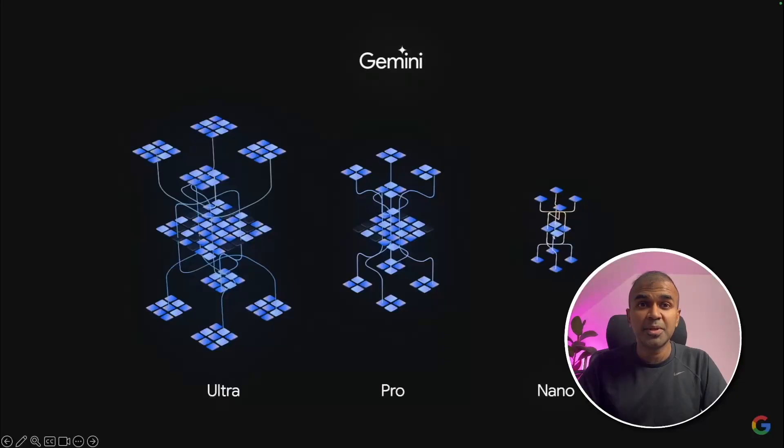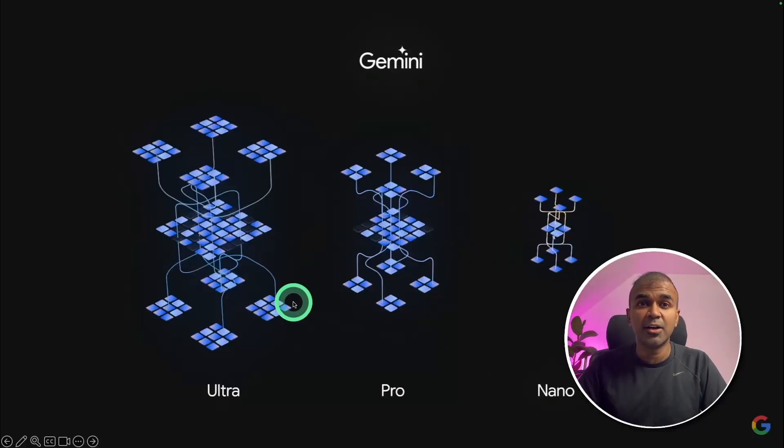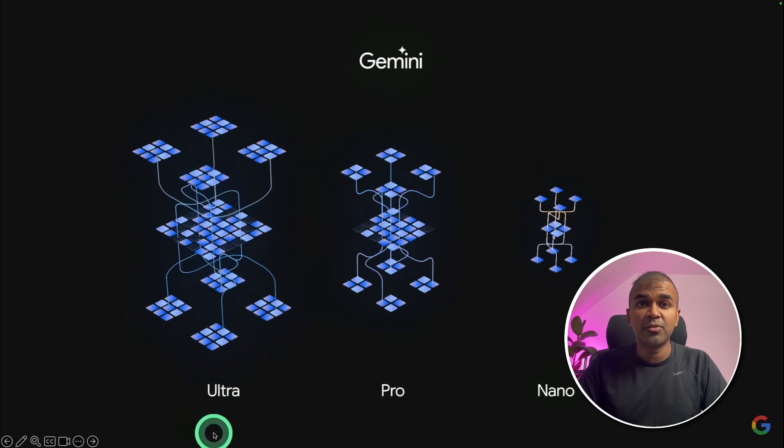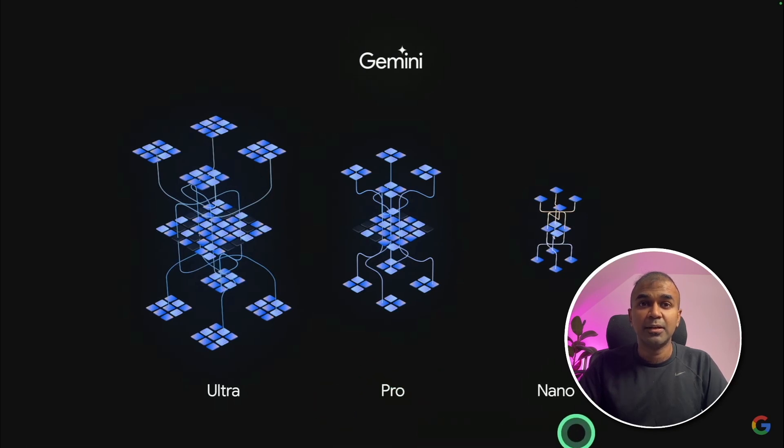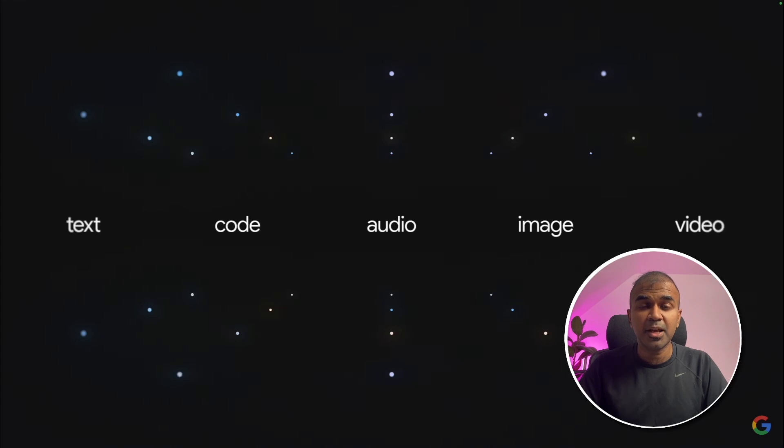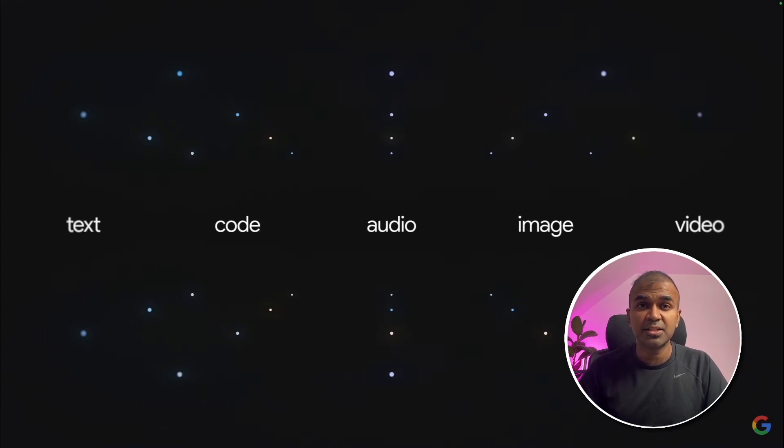Coming to Gemini, they are releasing three different models. One is the Ultra version, which is capable of doing big tasks. And then a Pro model, which is able to perform medium kind of task, and a nano model, which we can load it in a device. This Gemini model is multi-modal. Not only that, conversion such as audio to audio is native. What does that mean?